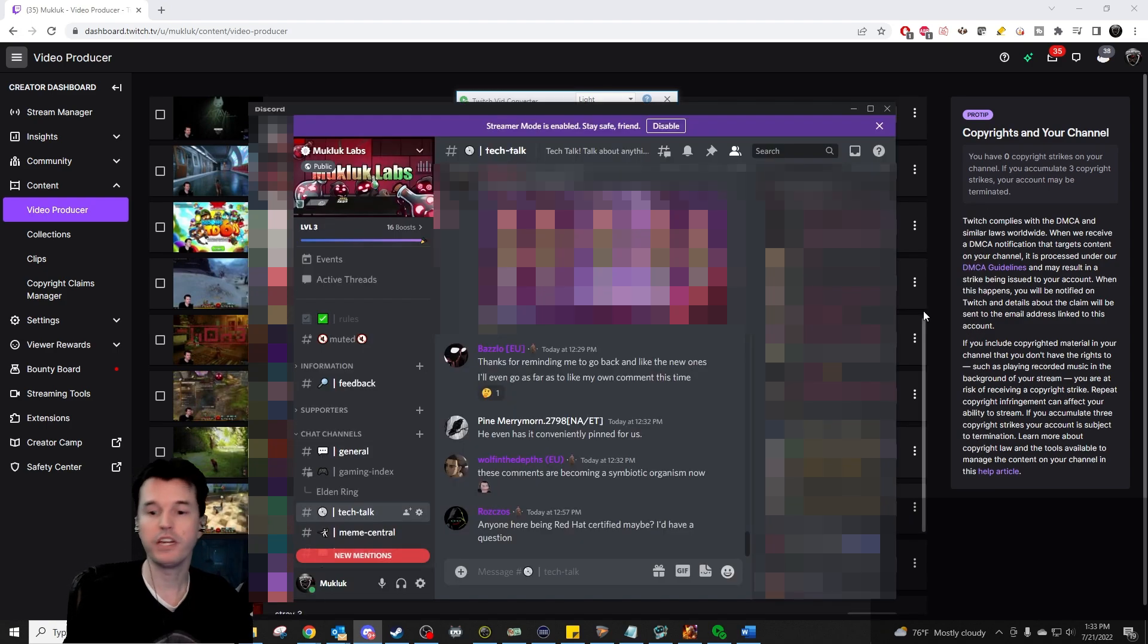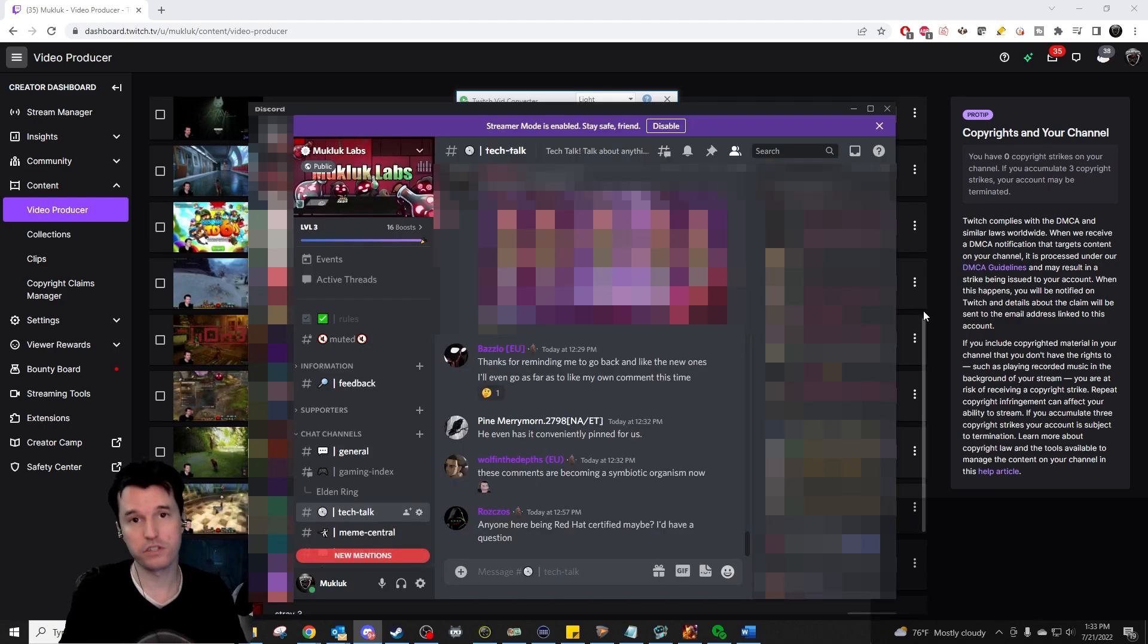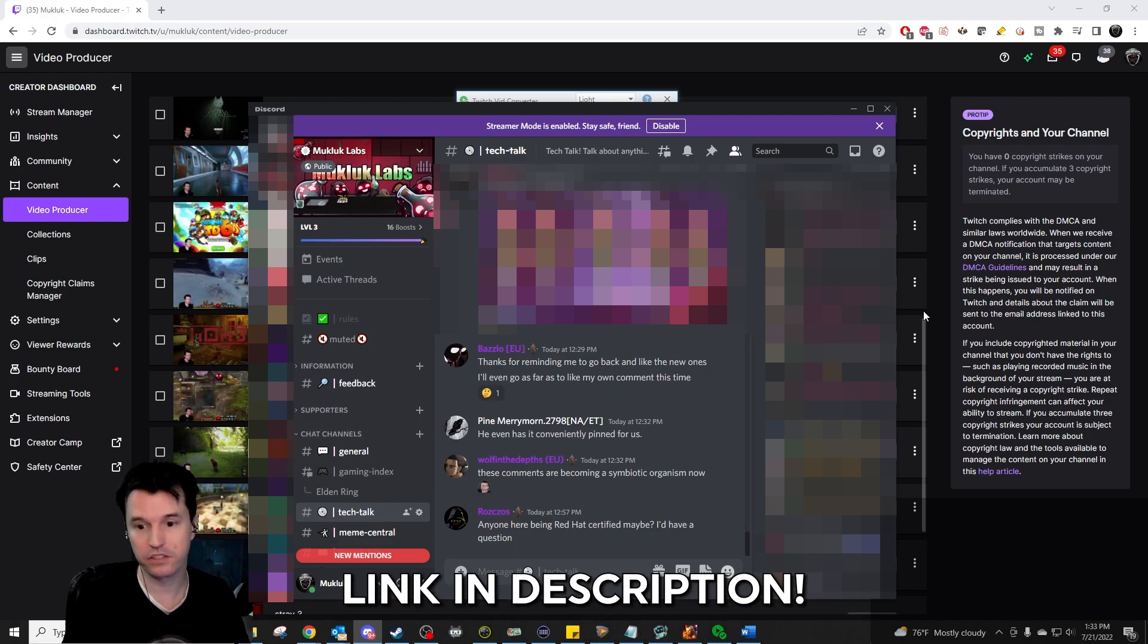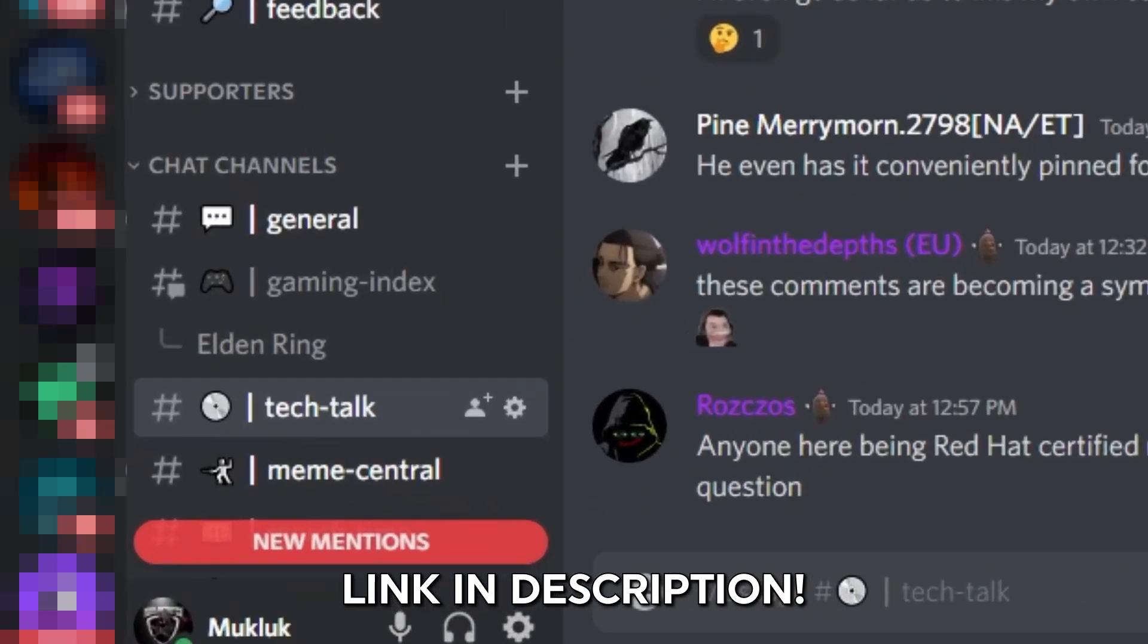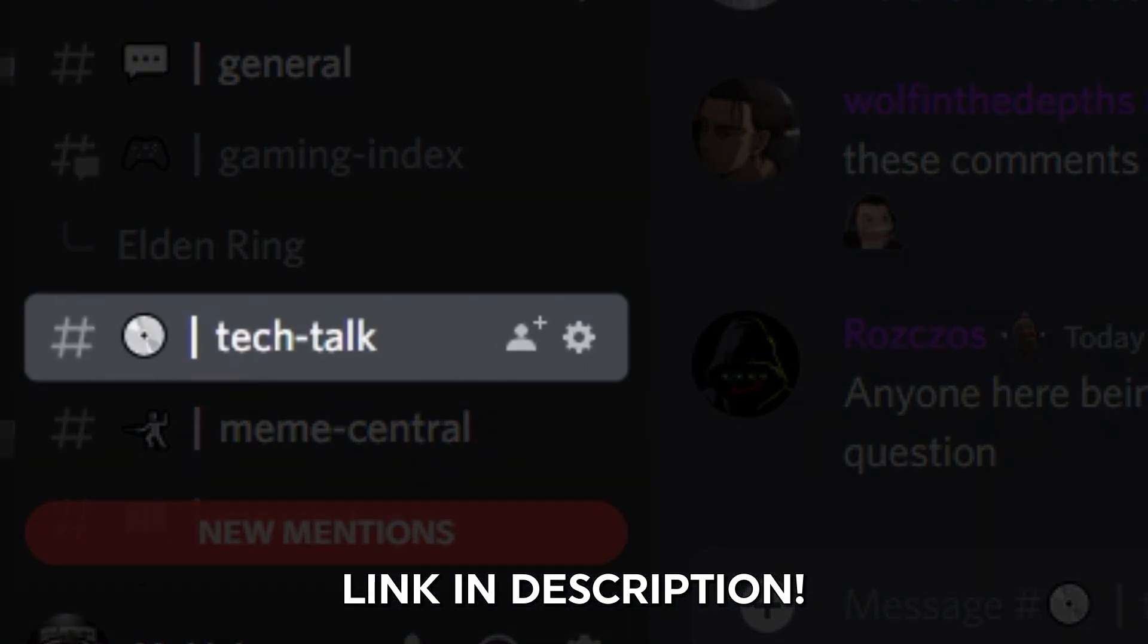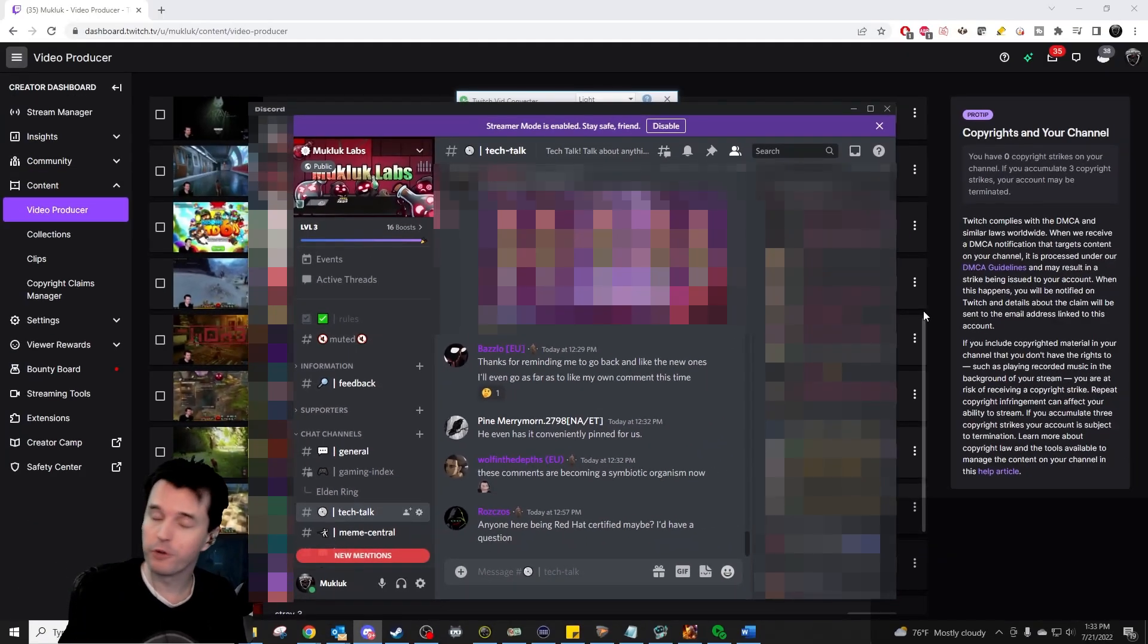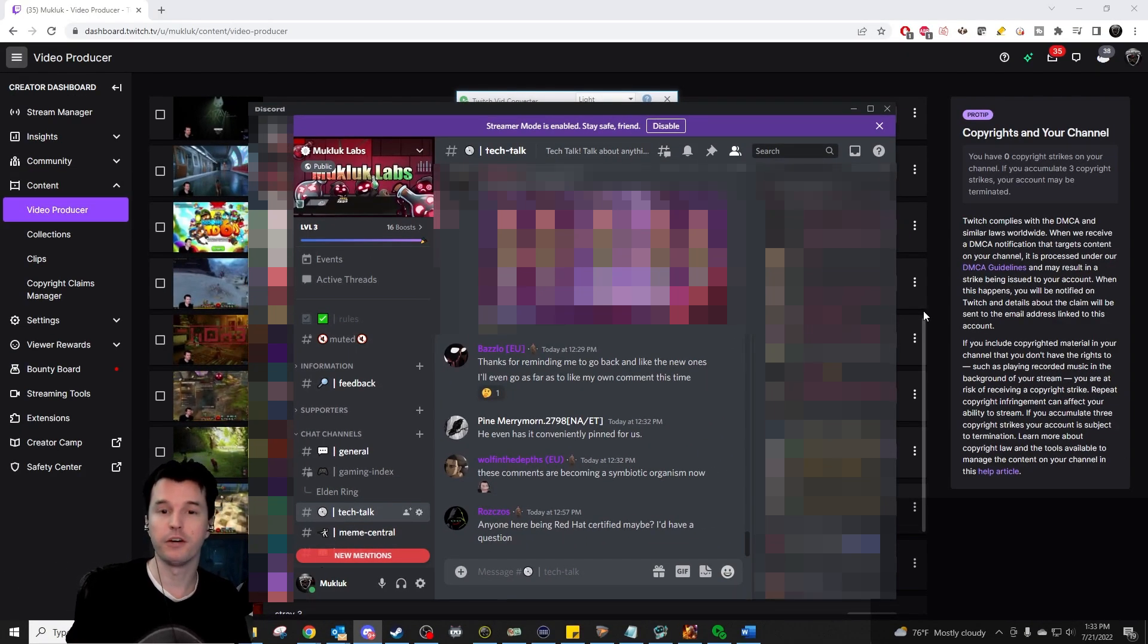If you have any problems with the utility or any questions, please direct them to our Discord. There's a link in the description and into the tech talk channel. Thanks for watching and I hope this helps someone else as much as it helped me.